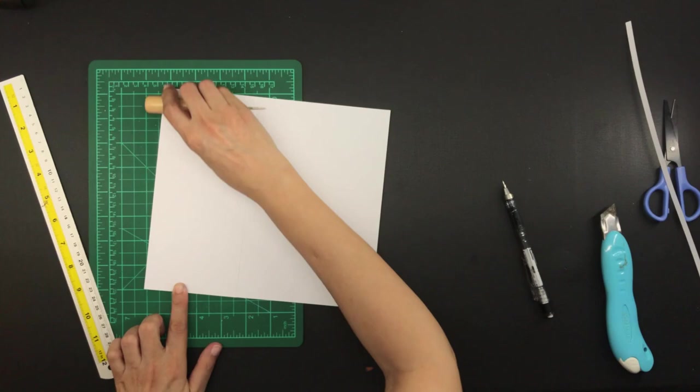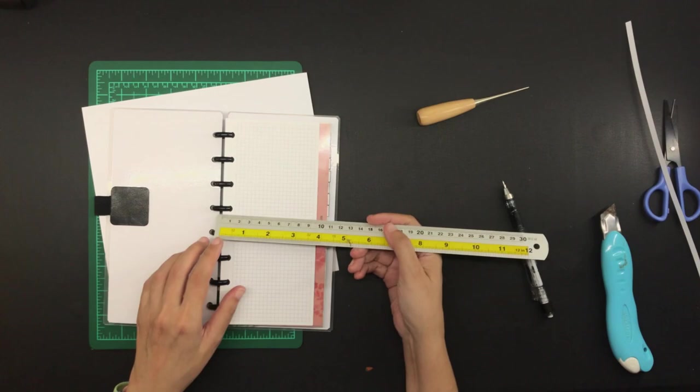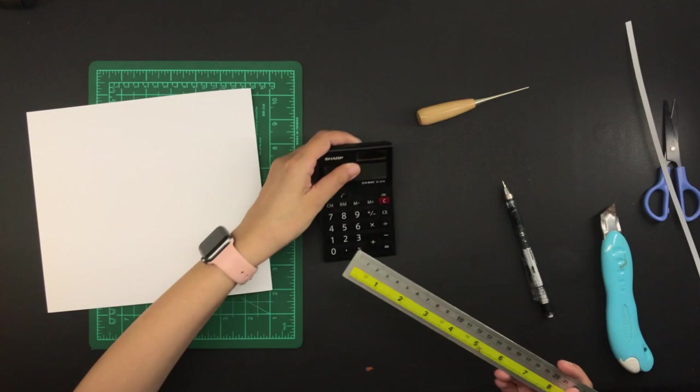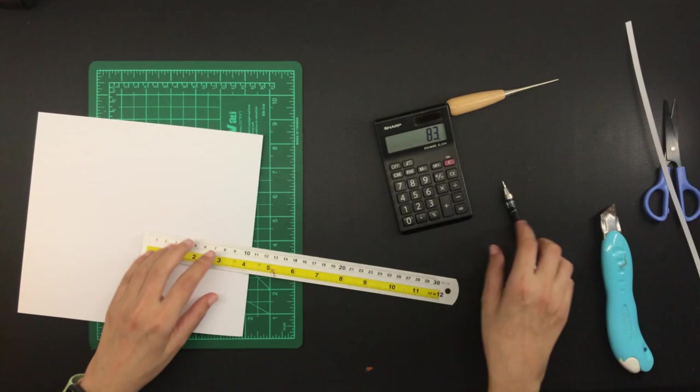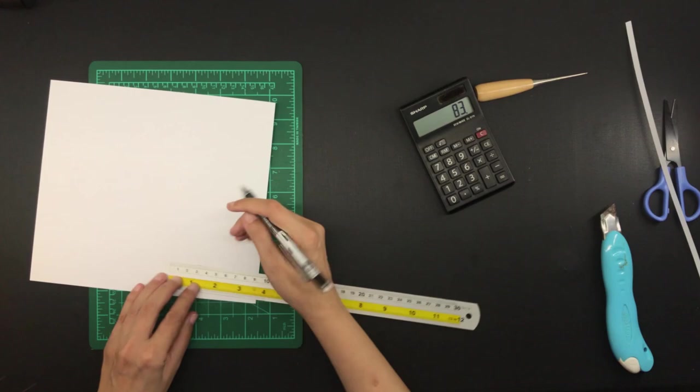Now I have to make space for the discs and according to my measurement there should be a 12 millimeter clearance from the left edge where the discs are. So 95 millimeters minus 12 millimeters, that's 83 millimeters, and that will be the width of the second panel.